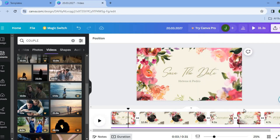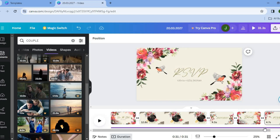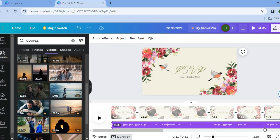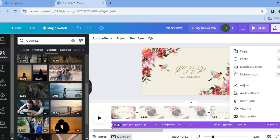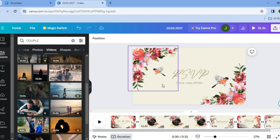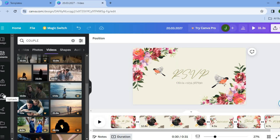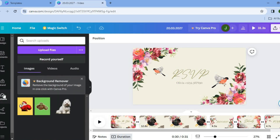If you'd like to change the audio, tap on the current audio on the timeline, then tap on the three dots and select 'Delete Track.' After deleting the track, go to the left-hand menu, tap on 'Uploads,' then select 'Upload Files' to add your own audio.